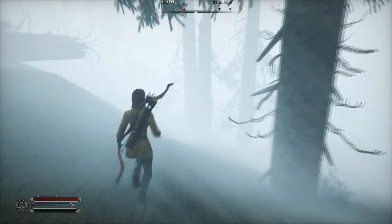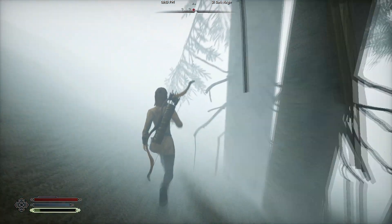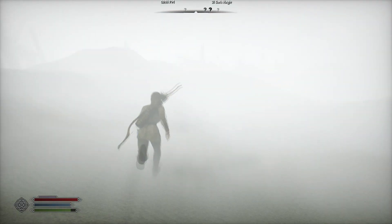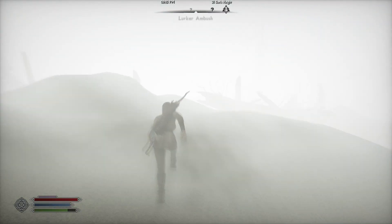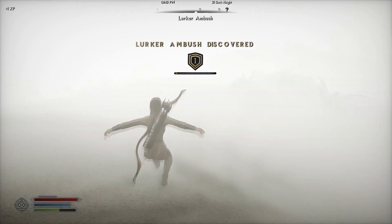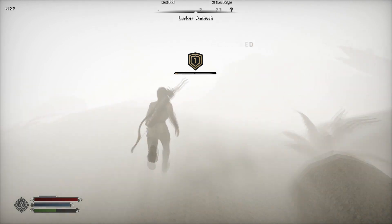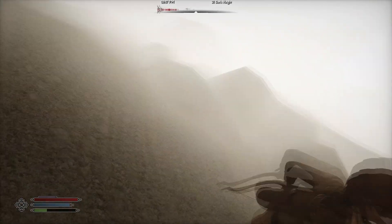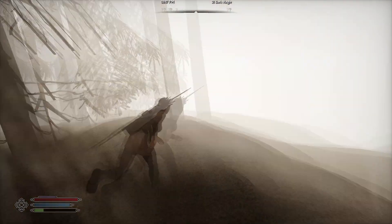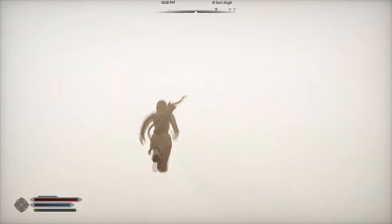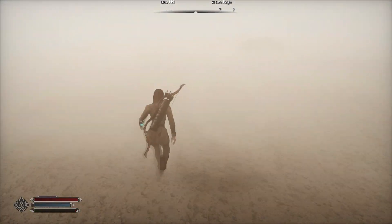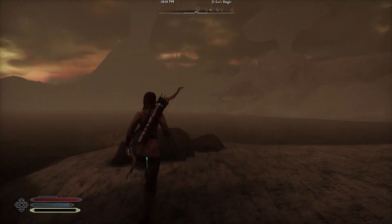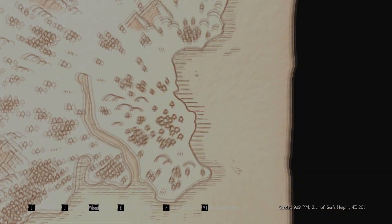I don't know if this is how this is supposed to be, but something doesn't seem right. Oh — I'm on Soul Cairn start, that makes sense.